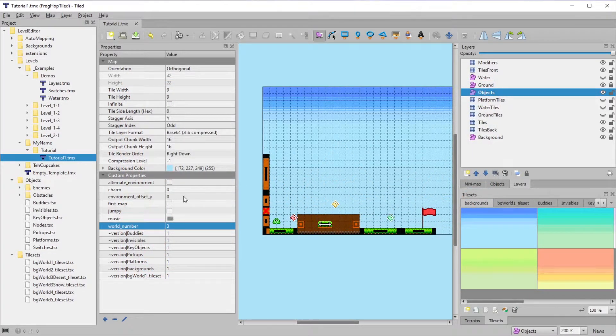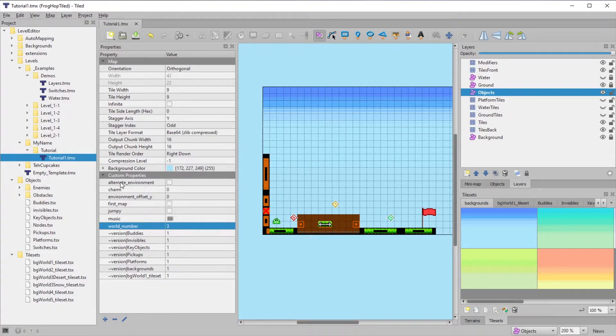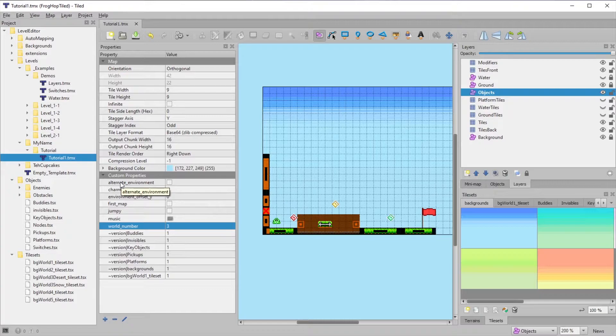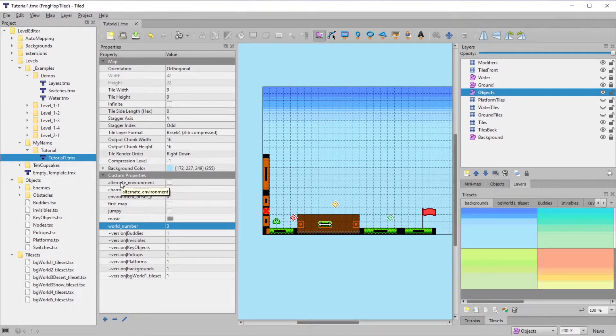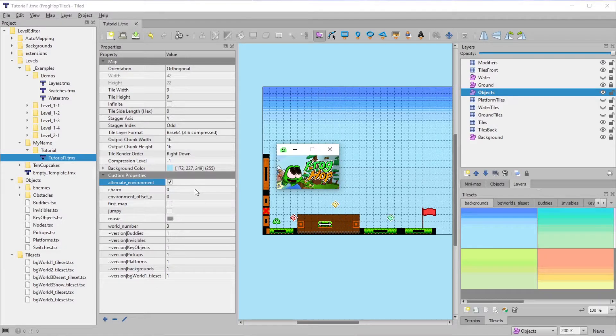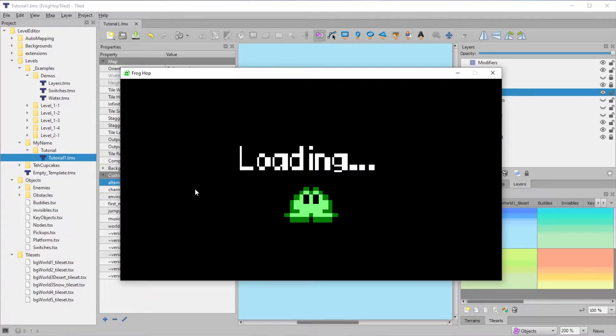On a related note, there's alternate environment. World 3 actually has two biomes, desert and snow. Checking the alternate environment will give you the desert background instead.